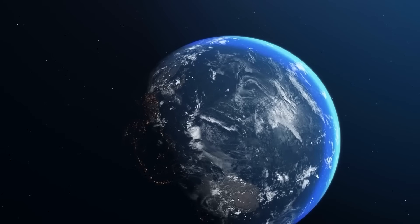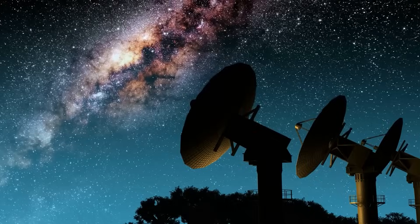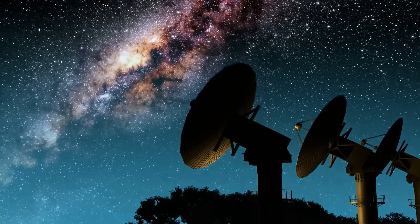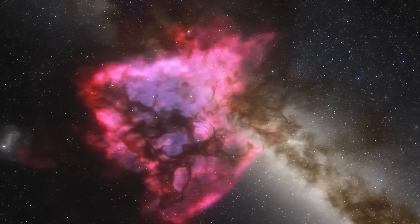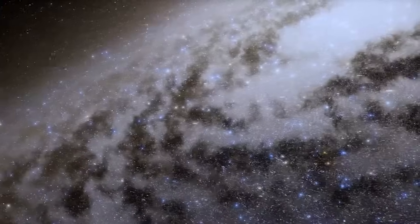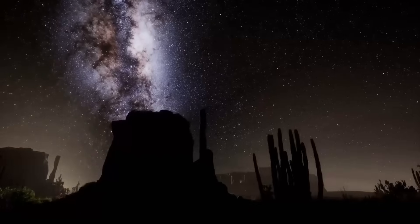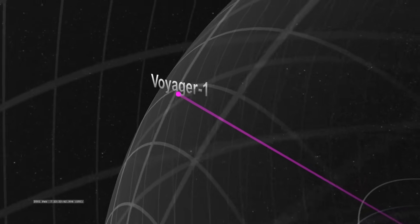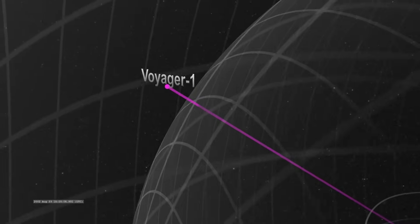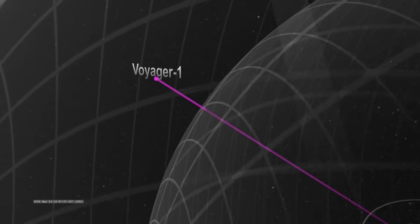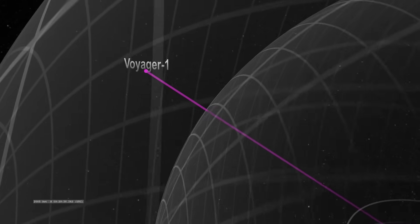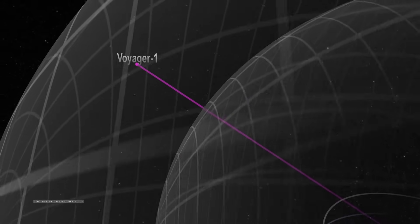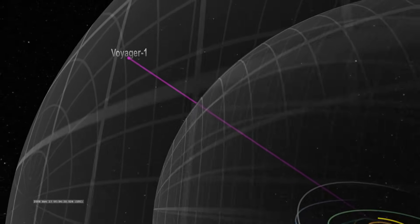NASA and CERN were the first to notice. At first, they assumed interference, a glitch. But the pattern held. Mathematical, repeating, deliberate. Voyager 1 had received something that it never should have.